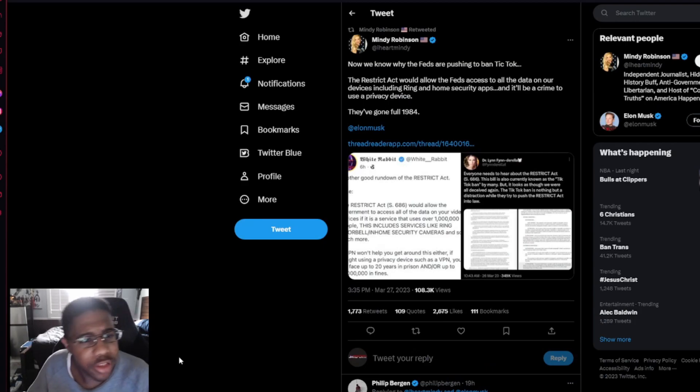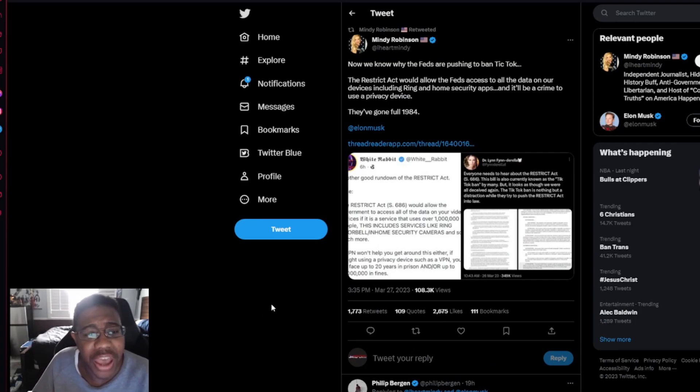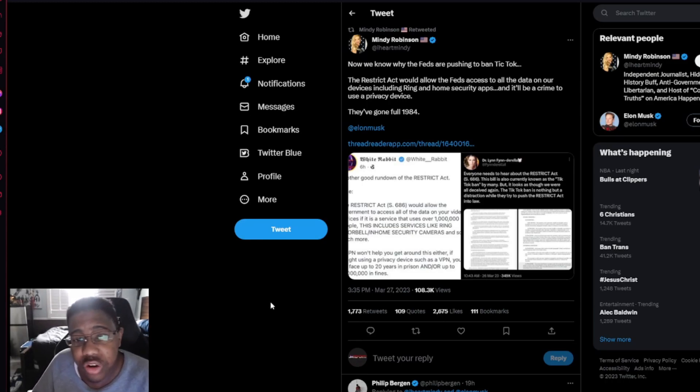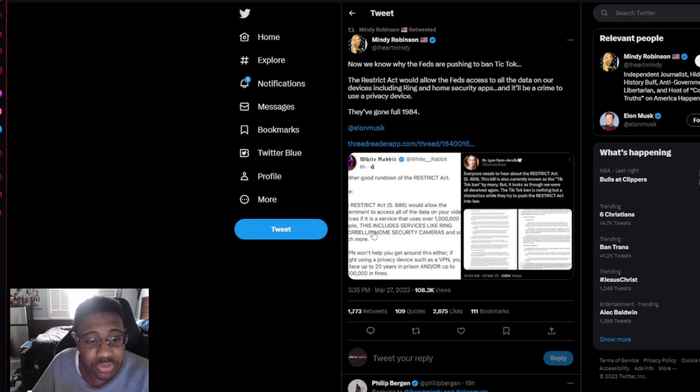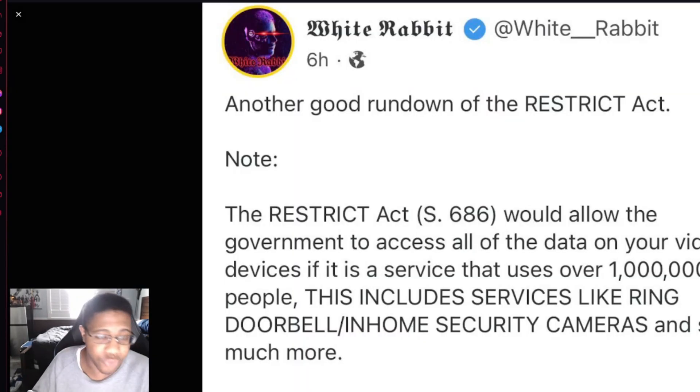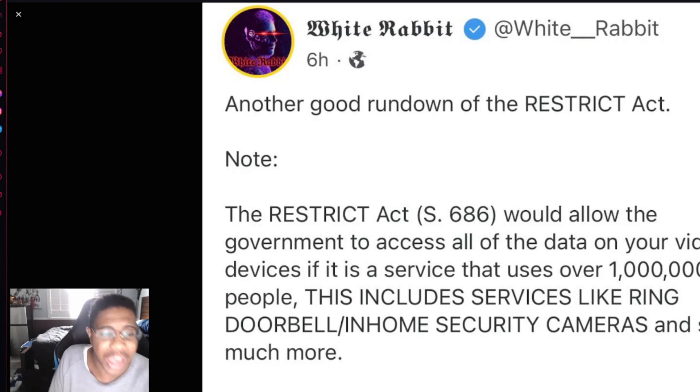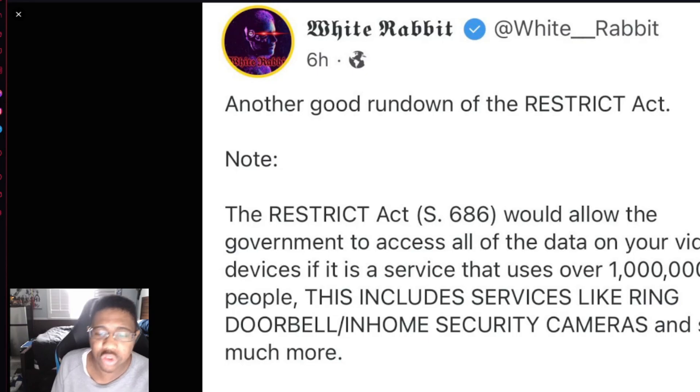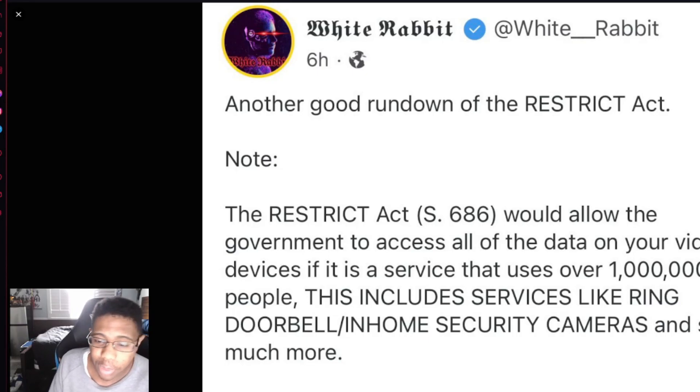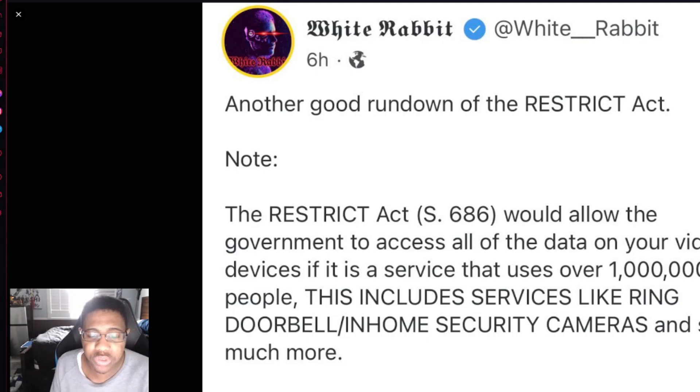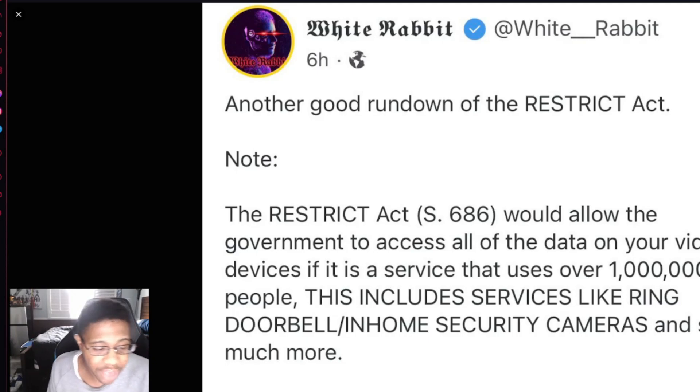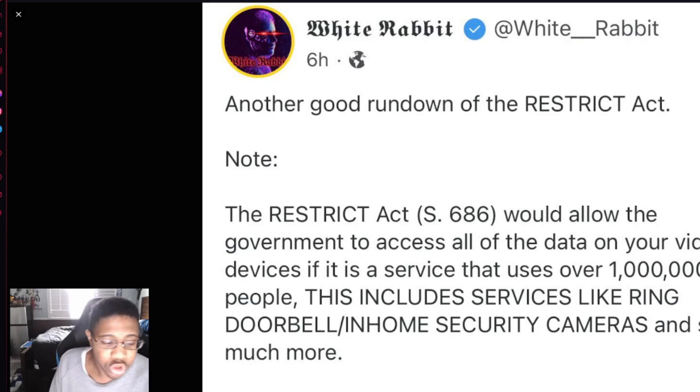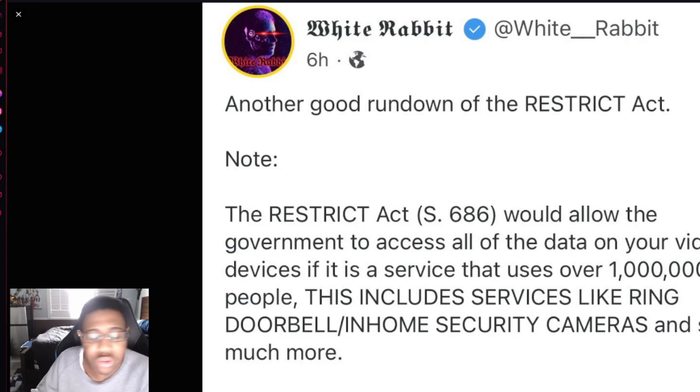We have more. Now we know why the feds are pushing to ban TikTok. The Restrict Act would allow the feds to access all the data on our devices, including Ring and home security apps, and it would be a crime to use a privacy device. They've gone full 1984. Another good rundown for the Restrict Act. The Restrict Act would allow the government to access all the data on your video devices if it is a service that uses over 1 million people. This includes services like Ring doorbell, home and security cameras, and so much more. A VPN won't help you get around this either. If you're caught using a privacy device such as a VPN, you will face up to 20 years in prison and/or up to a million dollars in fines.